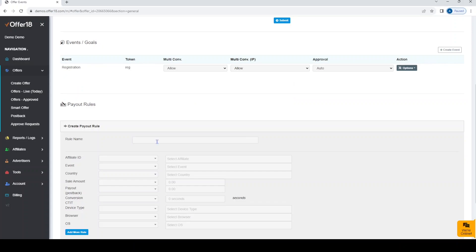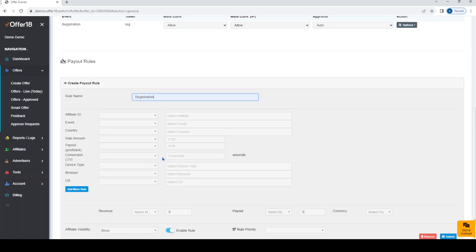Now come to payout rules. Here first you need to give a rule name. Suppose your rule name is registration.